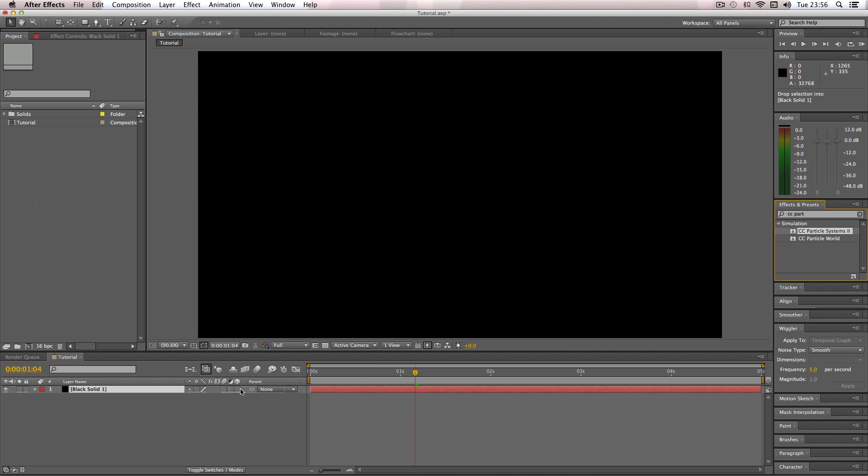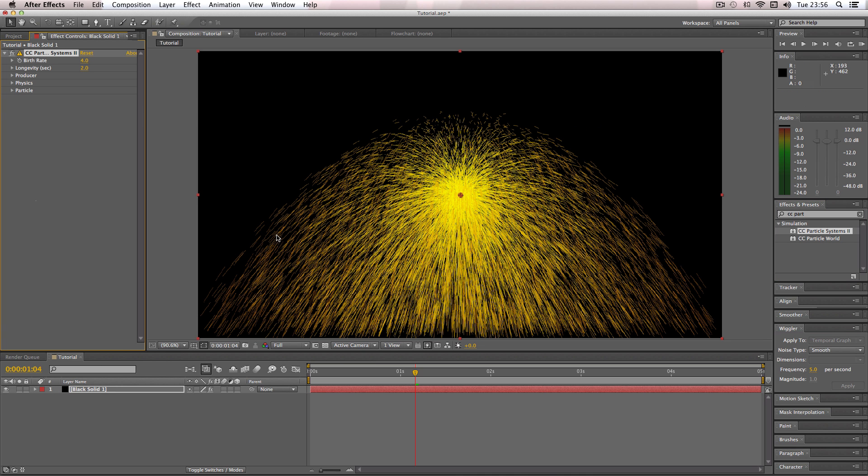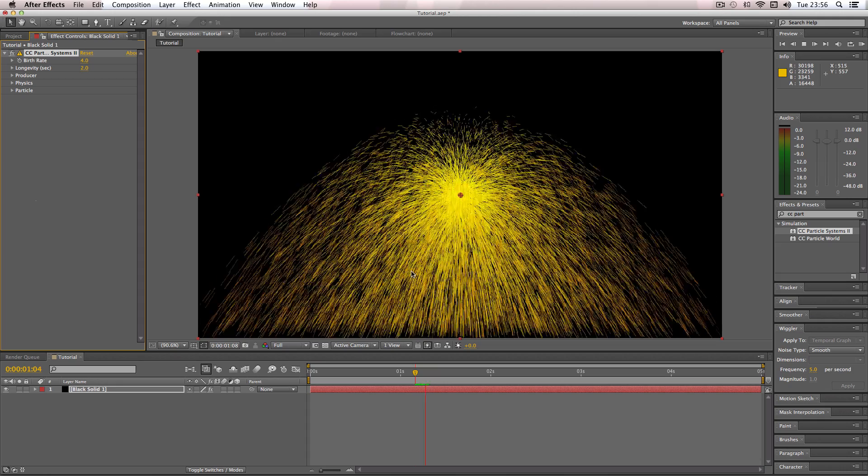I'm just going to drag it onto my solid. Okay, so you get the default effect here which is this particle emitter for these sort of sparky lines.